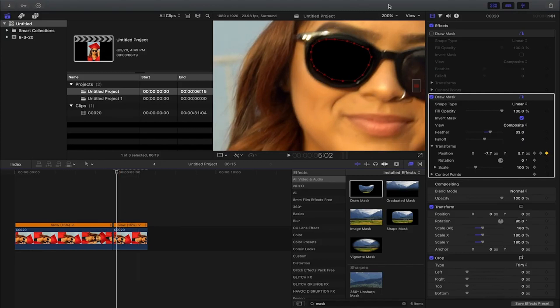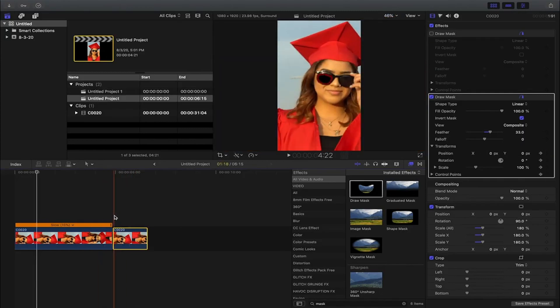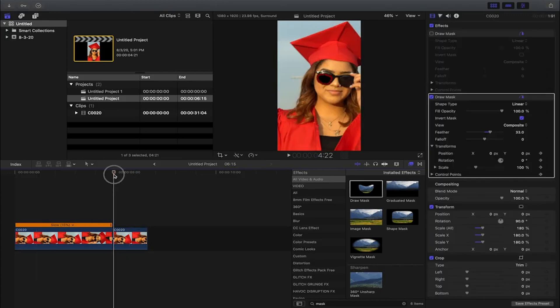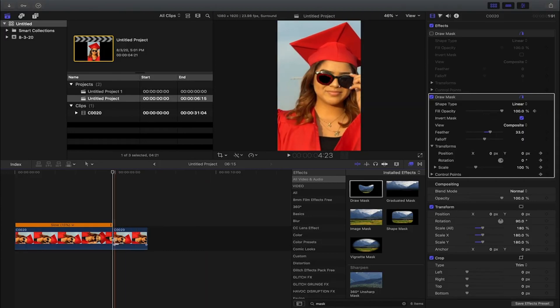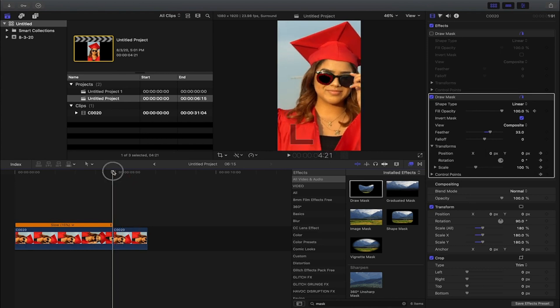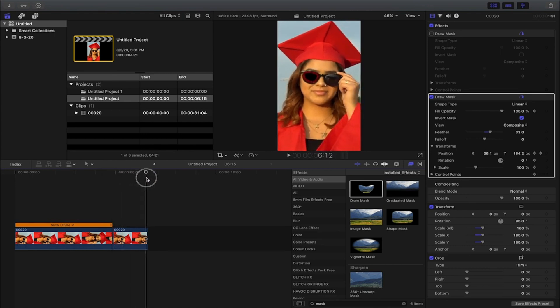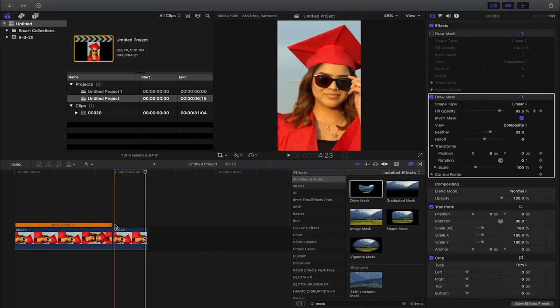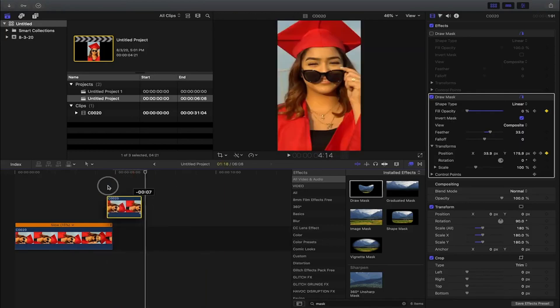Okay, I'm gonna go back here so I can fit it into my timeline. The next thing we're gonna do is come down here to fill opacity. Right now it's at 100%, so we want to click that keyframe at the beginning. Then we want to come all the way down to the end of the clip and drag the opacity down to zero percent.